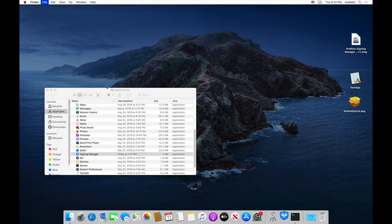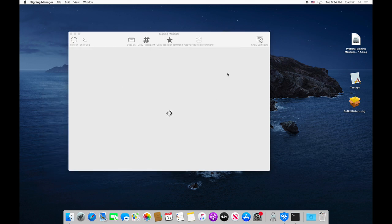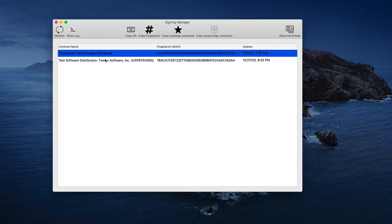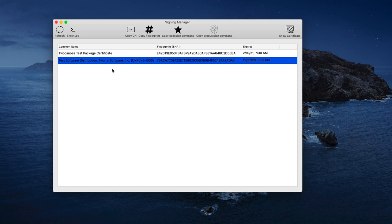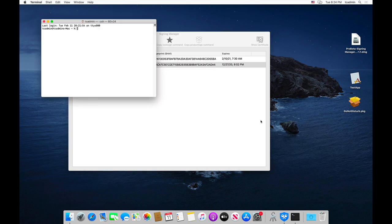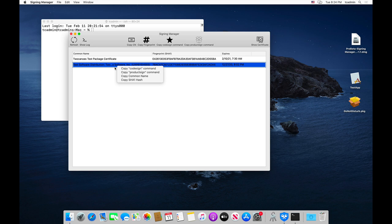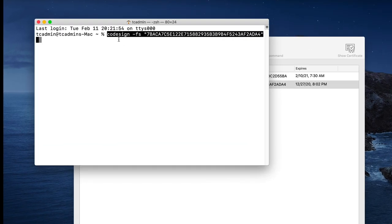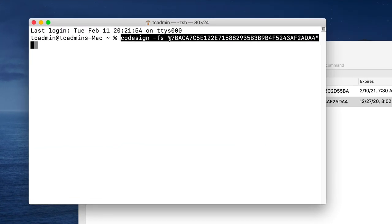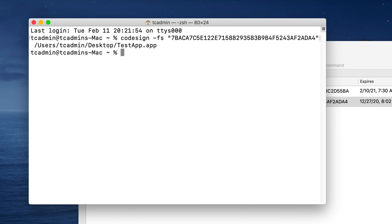If we open up Signing Manager, you can see that through my server I have two certificates available — one for signing packages and one for signing applications. So let me sign the application first. I'll open up Terminal, go to the application certificate, copy the CodeSign command, and paste it into Terminal. I can see it says codesign -fS, which means force the signature in case it already has one. I'll drag in the Test App, hit return — and it's signed.